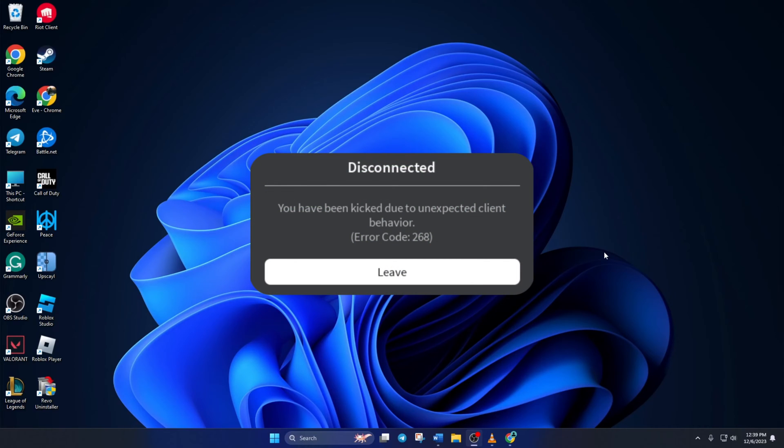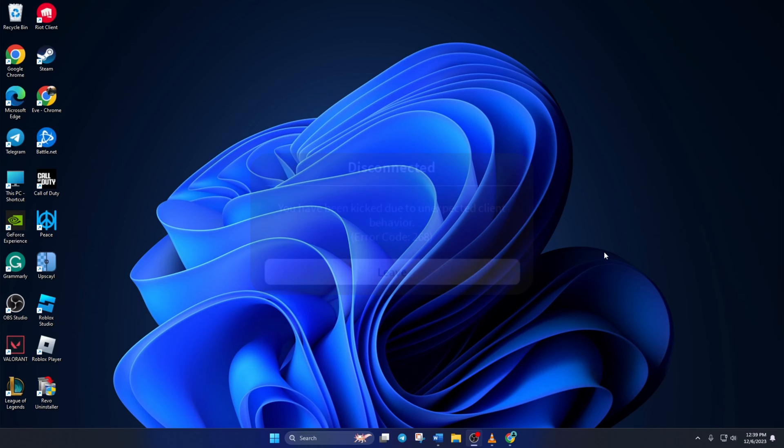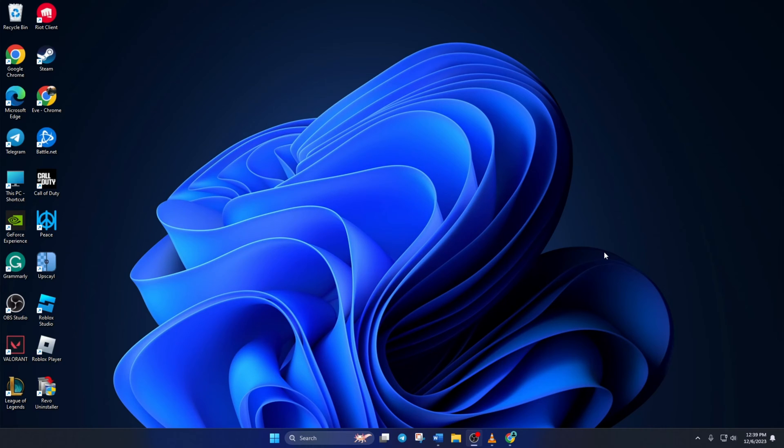Are you kicked out of Roblox because of the 268 error? Hey everyone, welcome to my channel. Today, I'll show you how to fix the Roblox error code 268 in this video. So without wasting any time, let's get started.